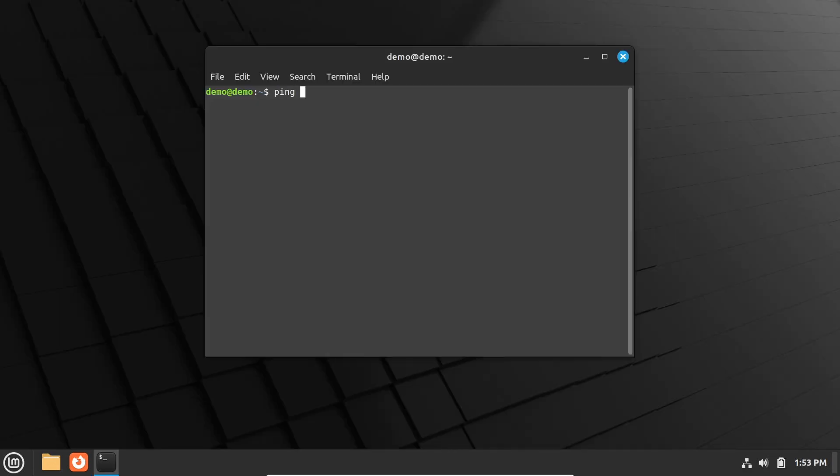Then back in the terminal, ping your favorite LokiNet site to make sure LokiNet works. For instance, you can try nemomail.loki.